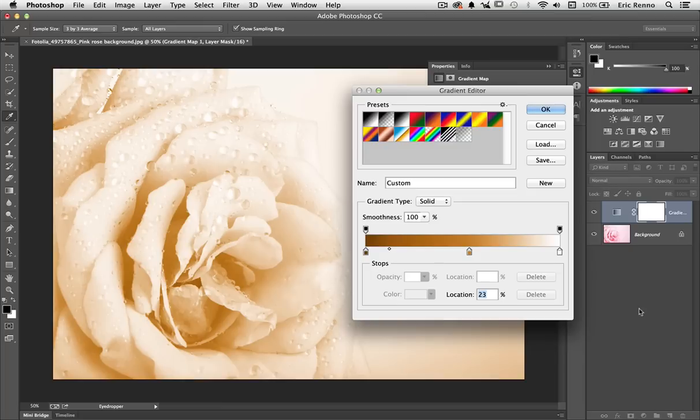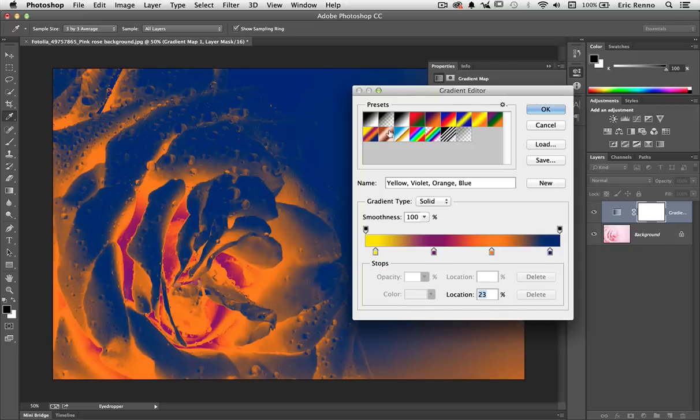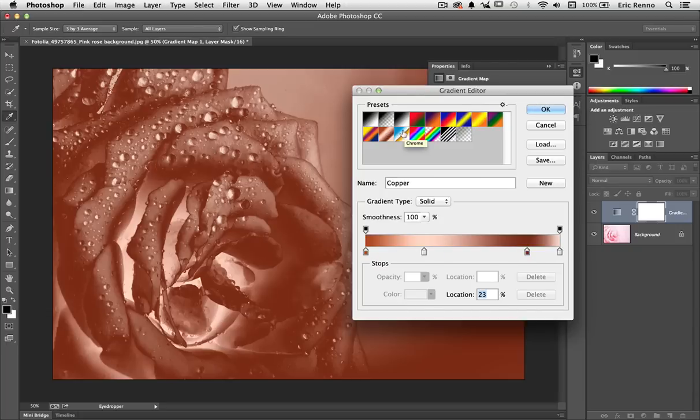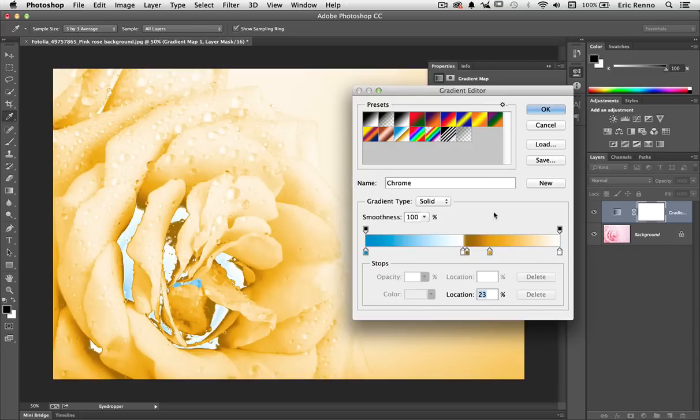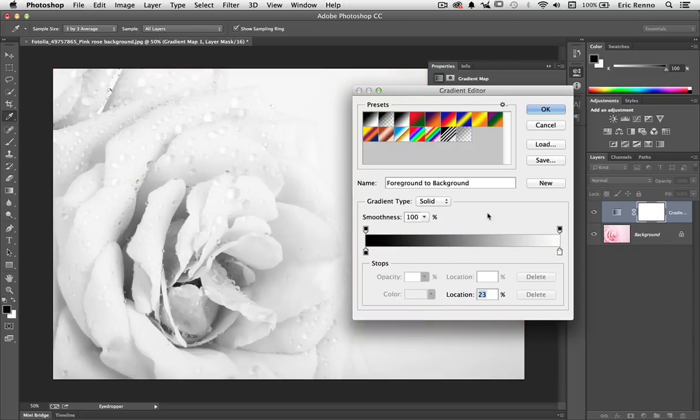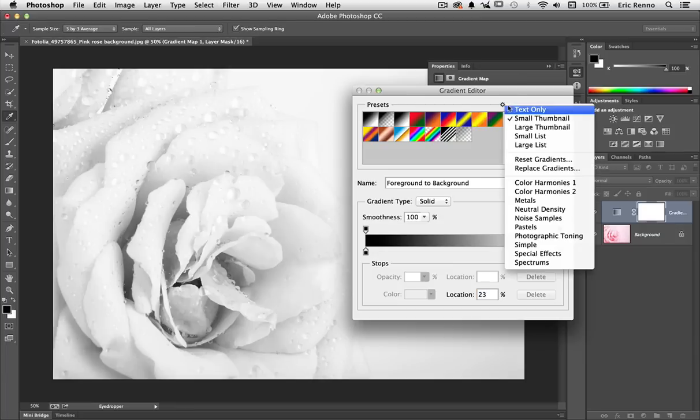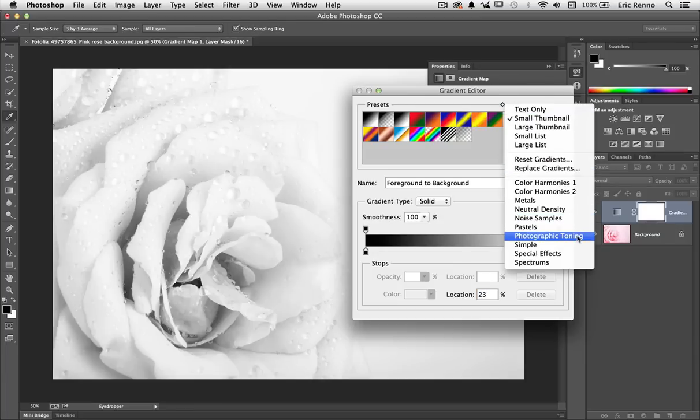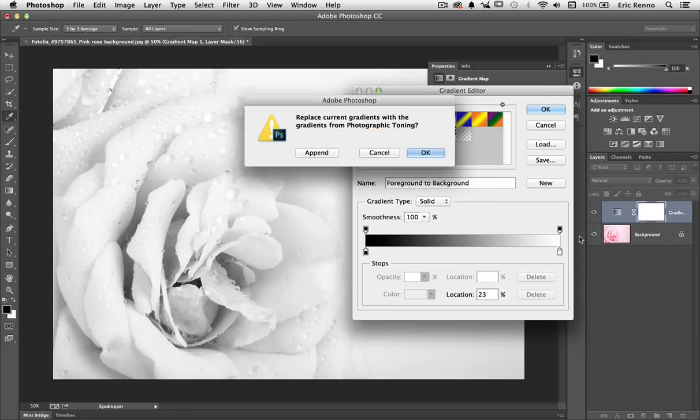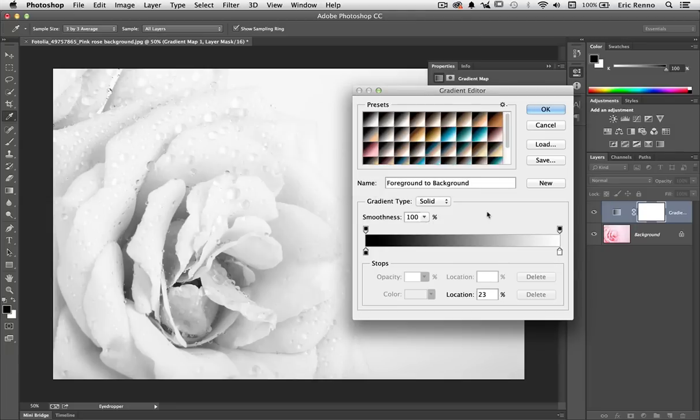Now there's some built in gradients, but these presets really don't do anything for this particular image. I'm going to go back to black and white, but there are more. If I click on this cog I can open up several more sets including photographic toning. It's going to ask me if I want to add these or replace them. I'm going to replace them by clicking OK.